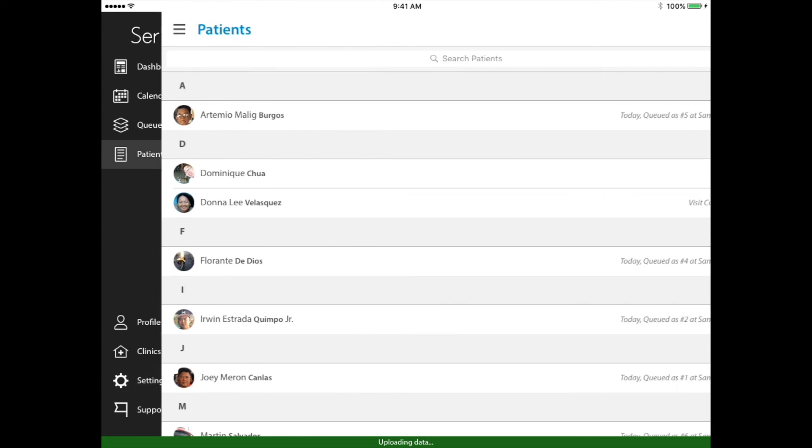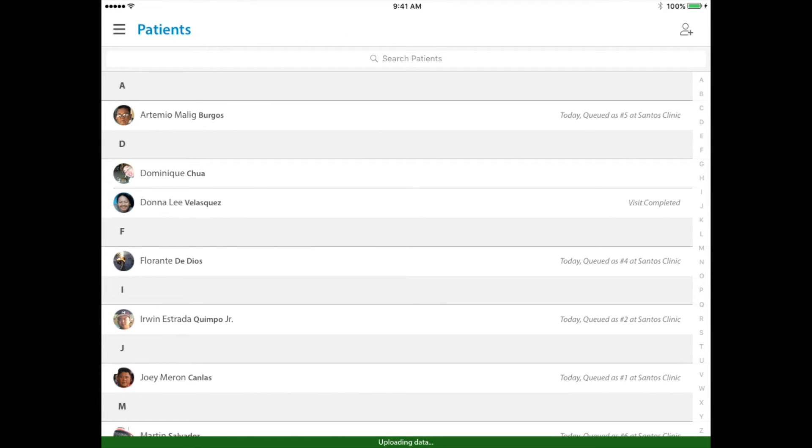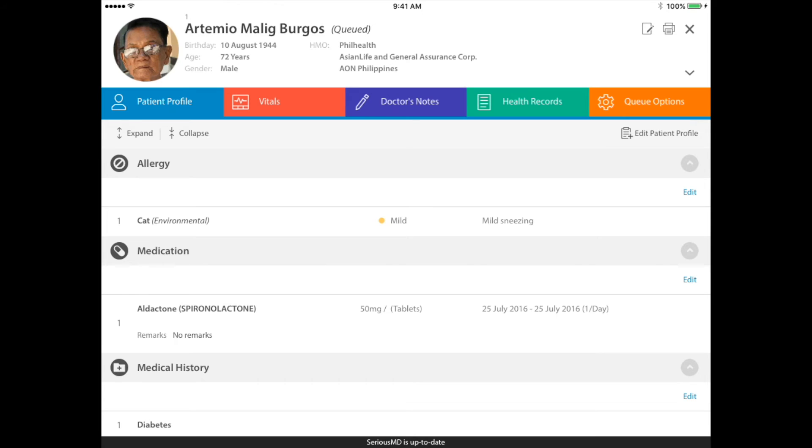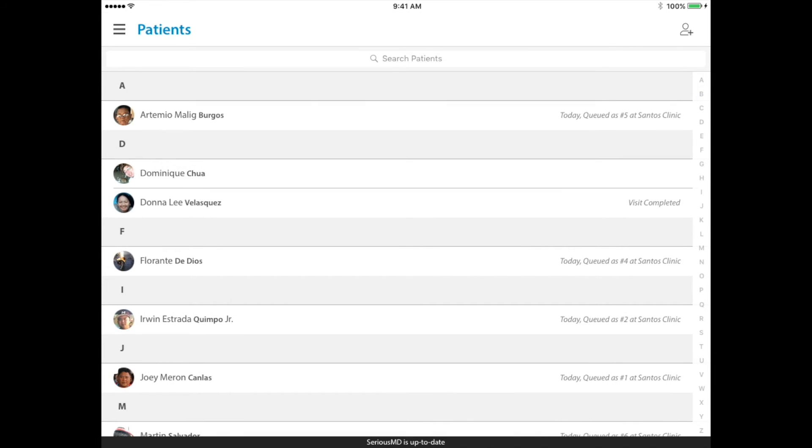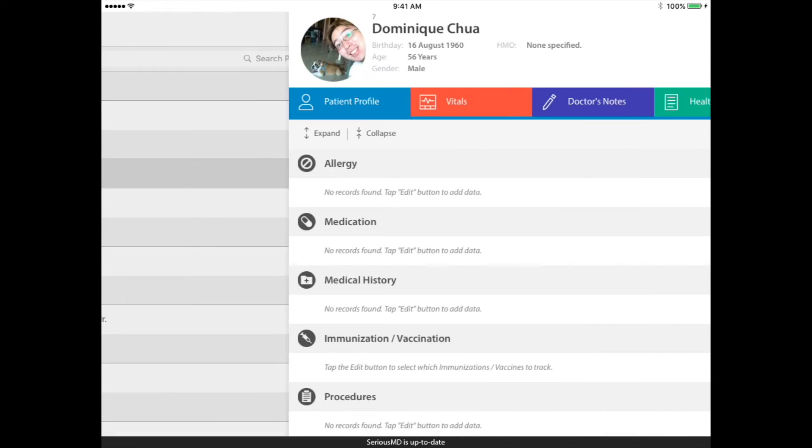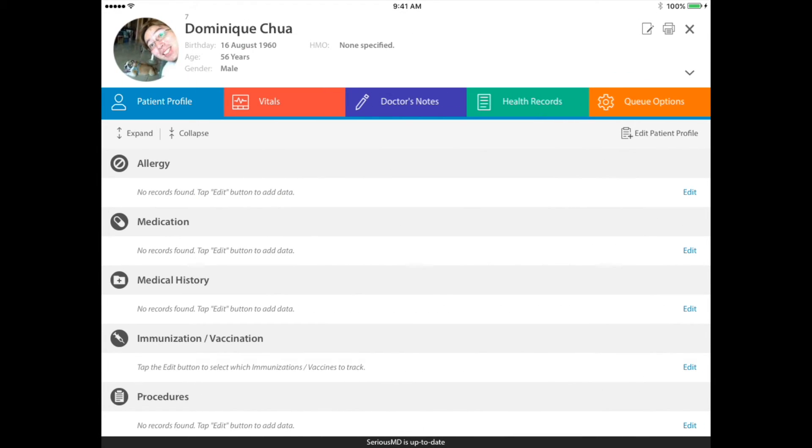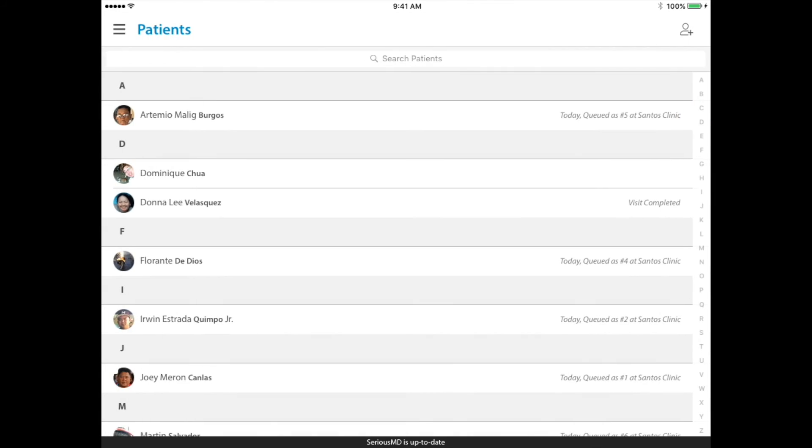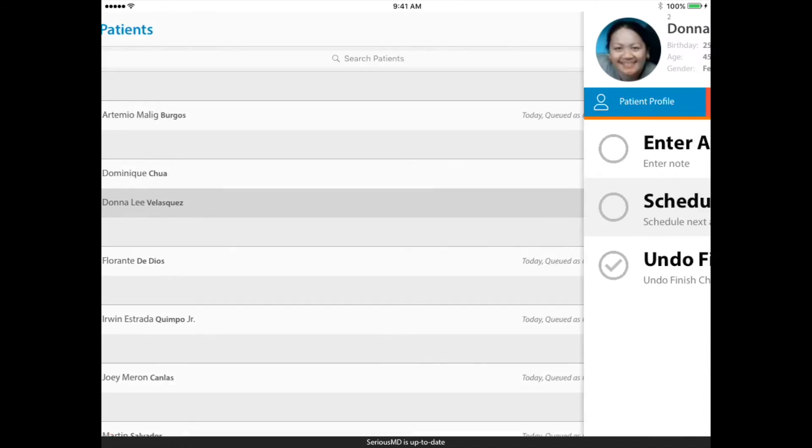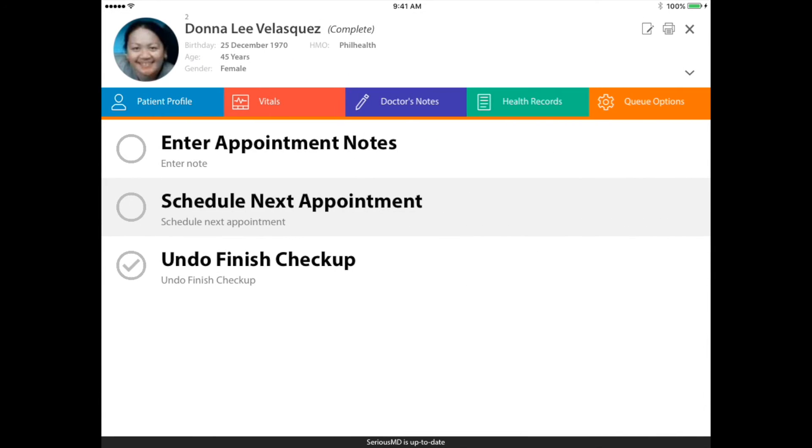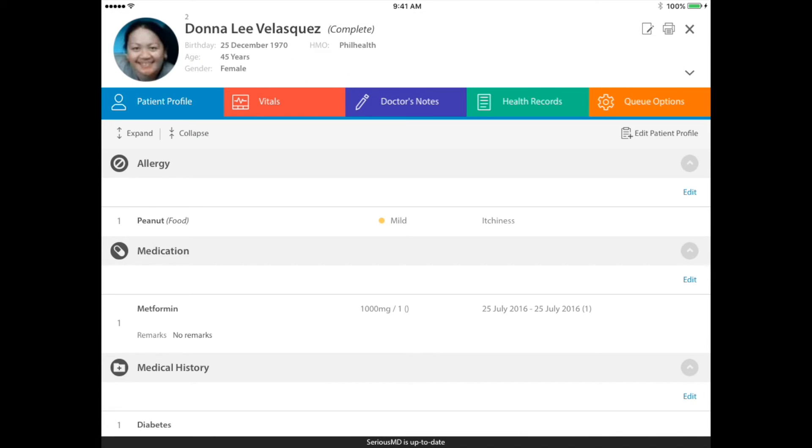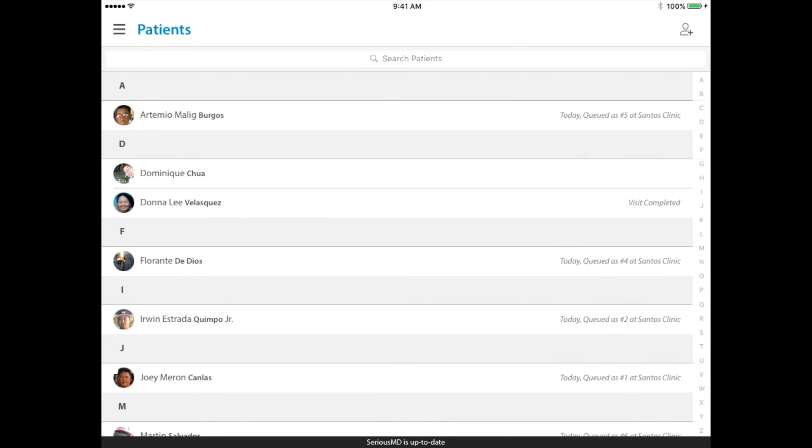And I can now go to the patients and check their profile. And as you can see, the allergies are at the top for all patients. There you go.